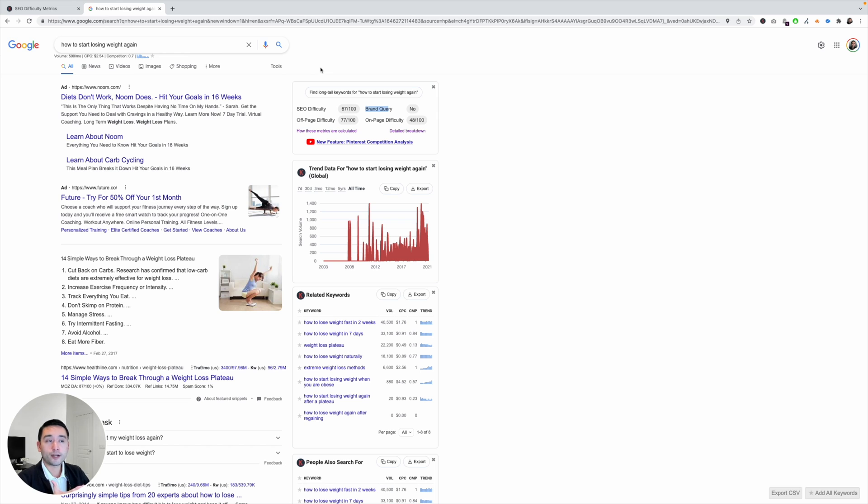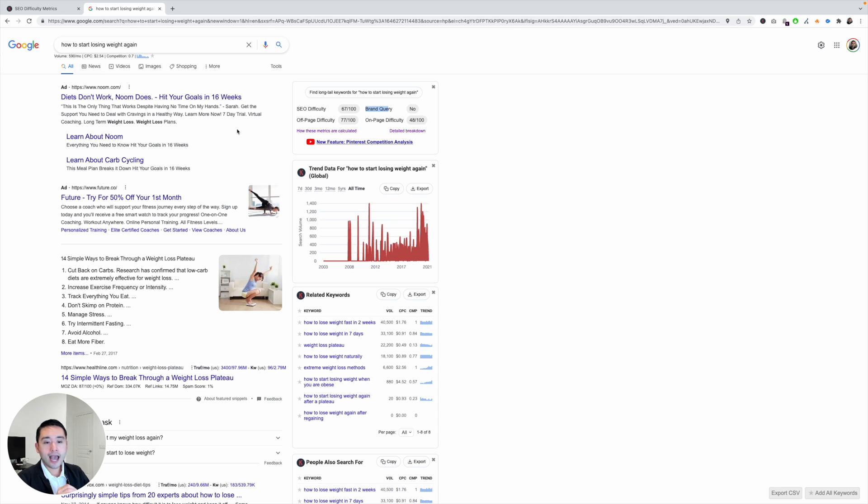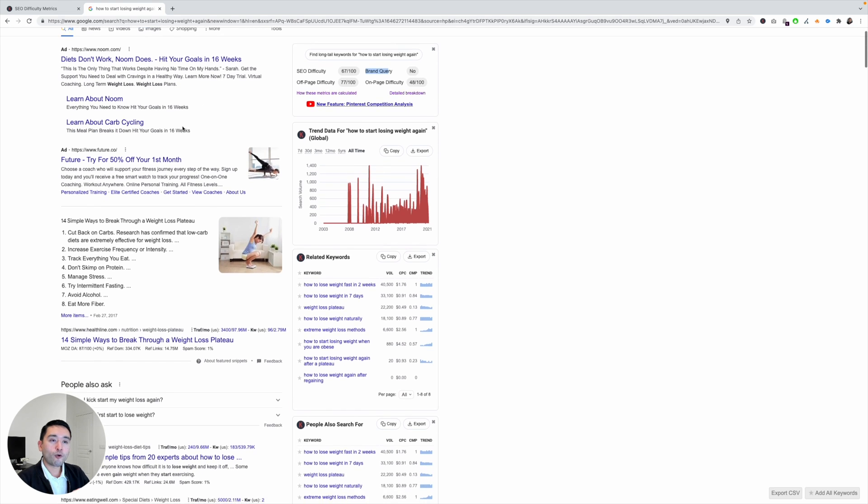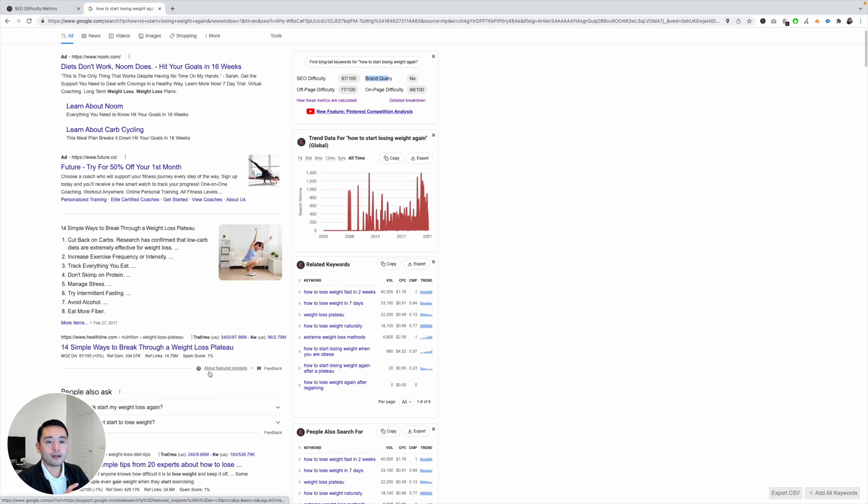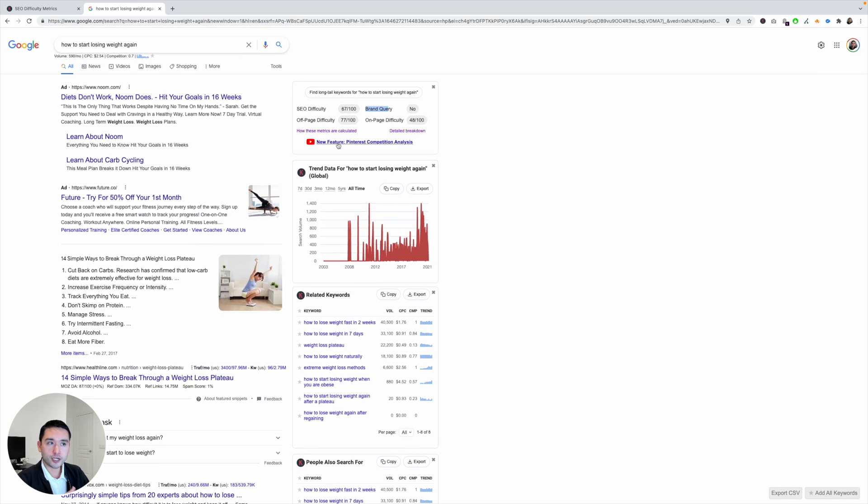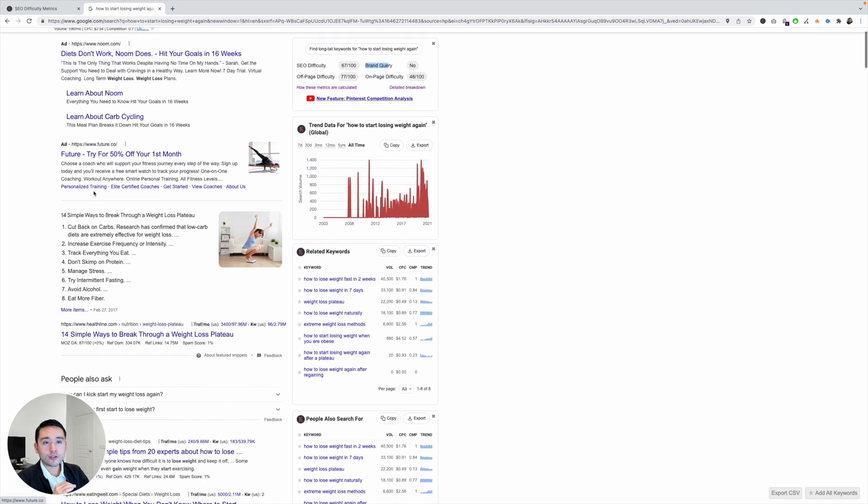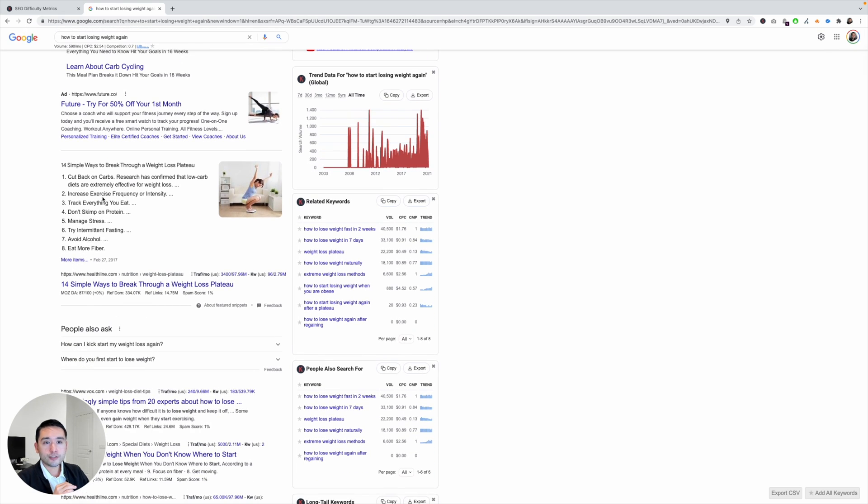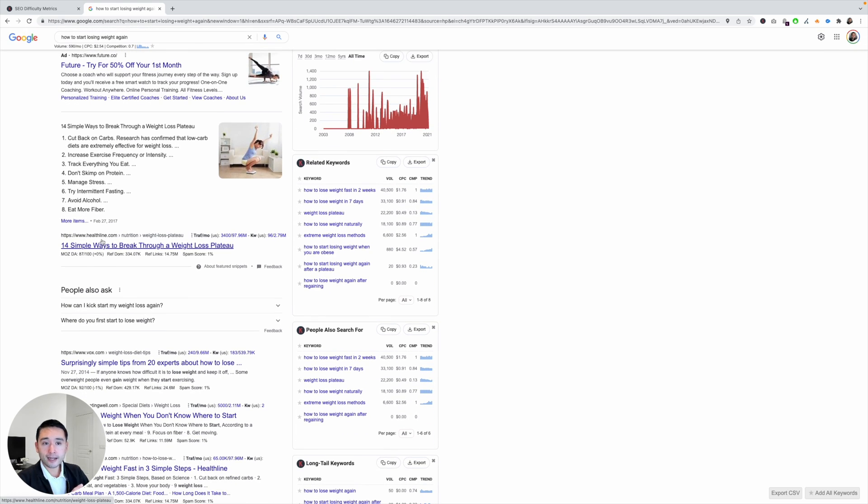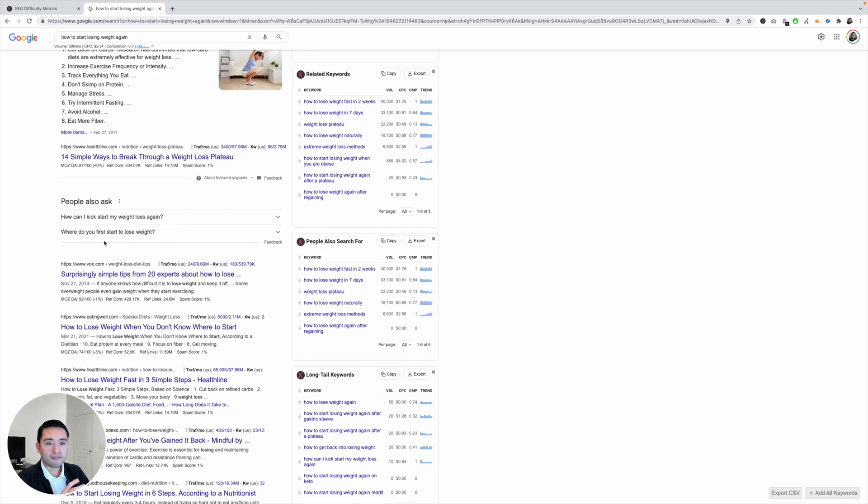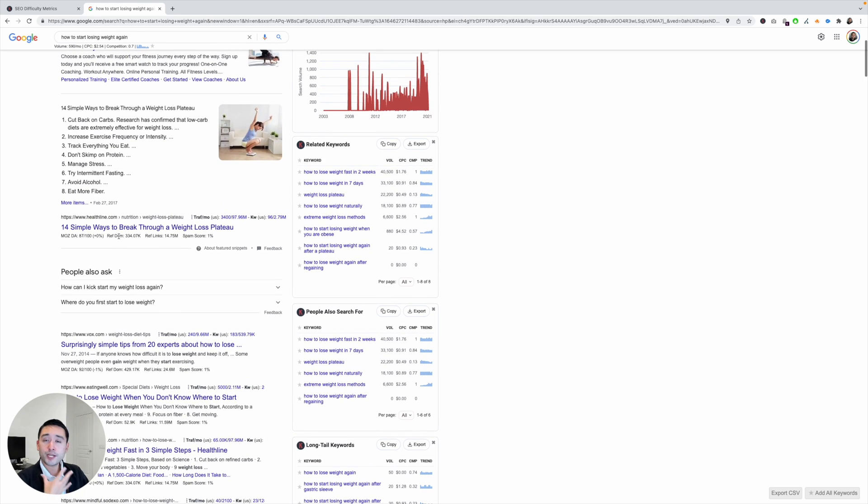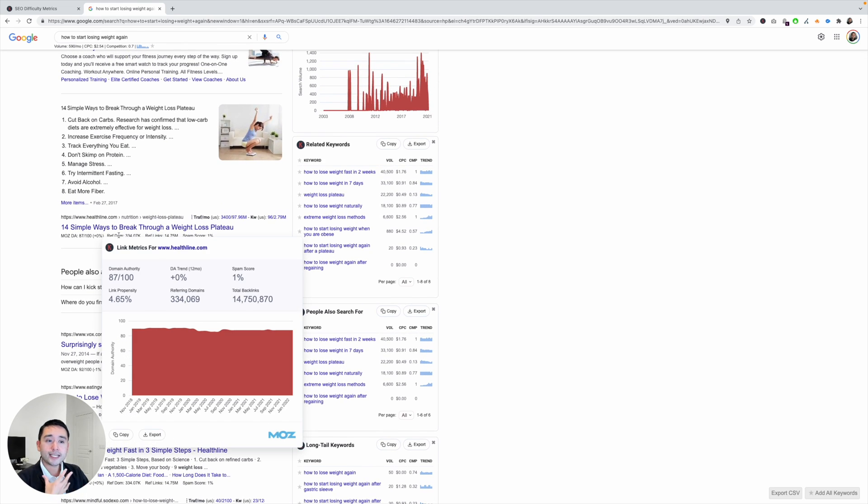Now the next one is off-page difficulty. So this score is determined by looking at the off-page metrics for the top 10 pages on this search results page. So right now it's 77 out of 100, so it is on the higher end. And looking at the results, you see Healthline.com, Vox, Eating Well, Healthline.com. So these websites are pretty well-known, pretty established, so the off-page difficulty is going to be on the higher side as you see here.